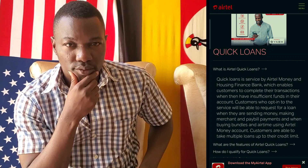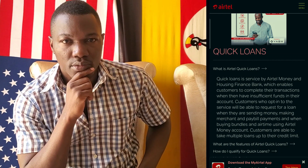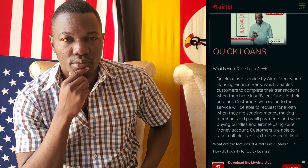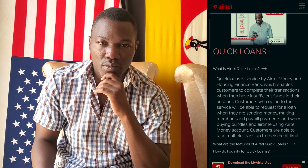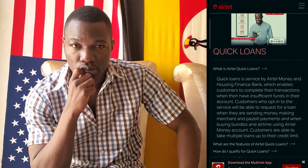What is Ayatero Money Quick Loans? Quick Loans is a service by Ayatero Money and Housing Finance Bank, which enables customers to complete their transactions when they have insufficient funds in their account. Customers who opt into the service will be able to request a loan when they are sending money, making merchant and pay bill payments, and when buying bundles and airtime using their Ayatero Money account.